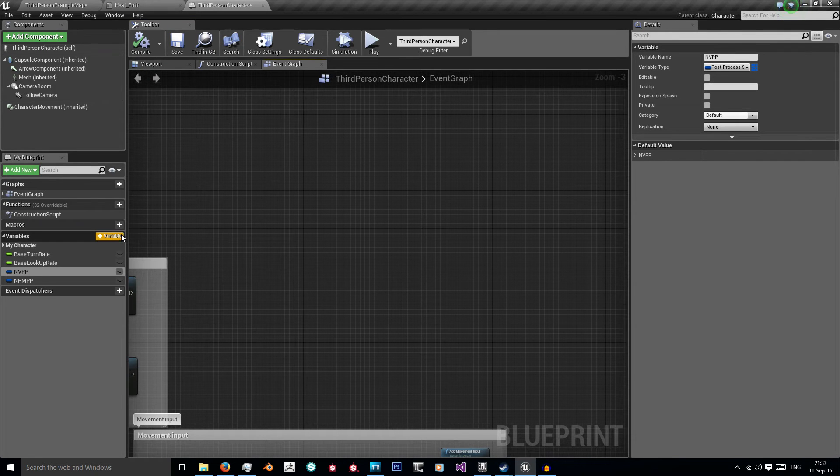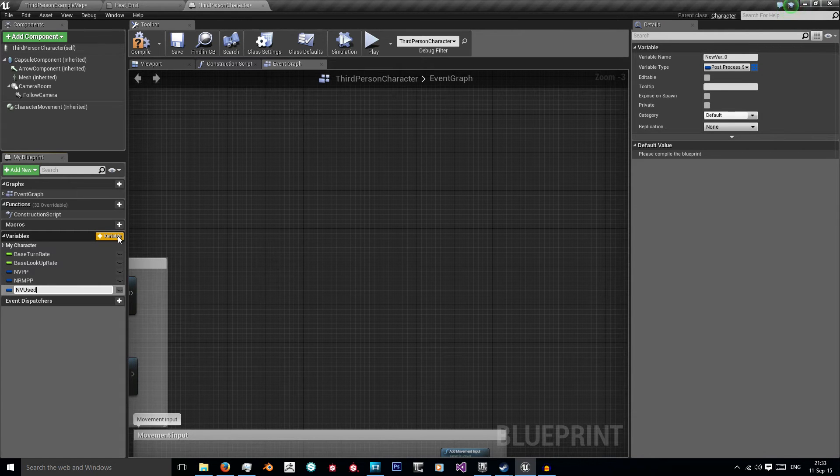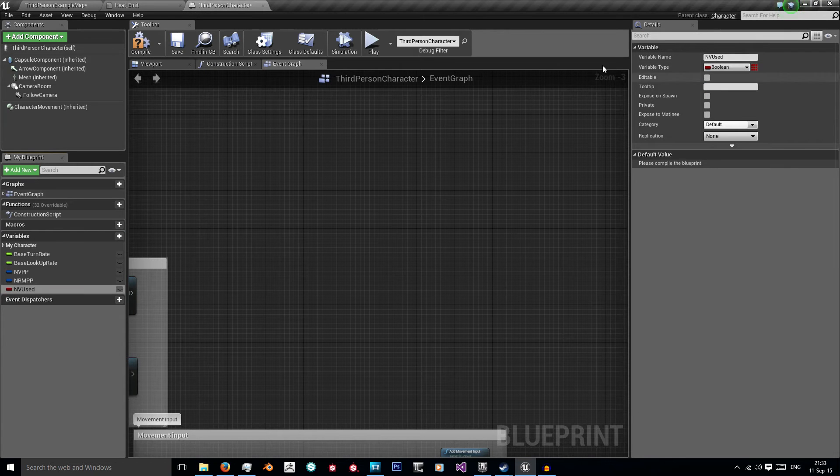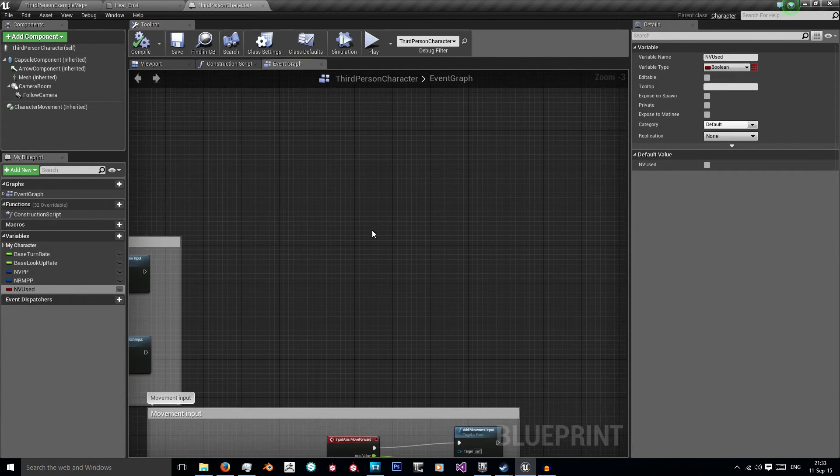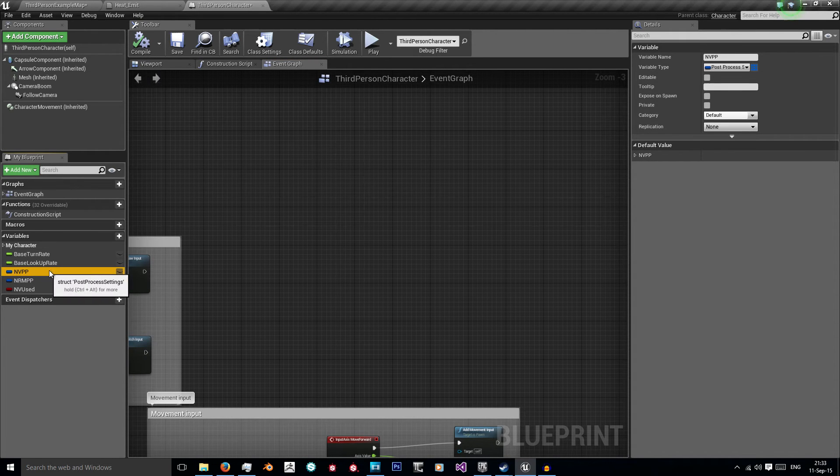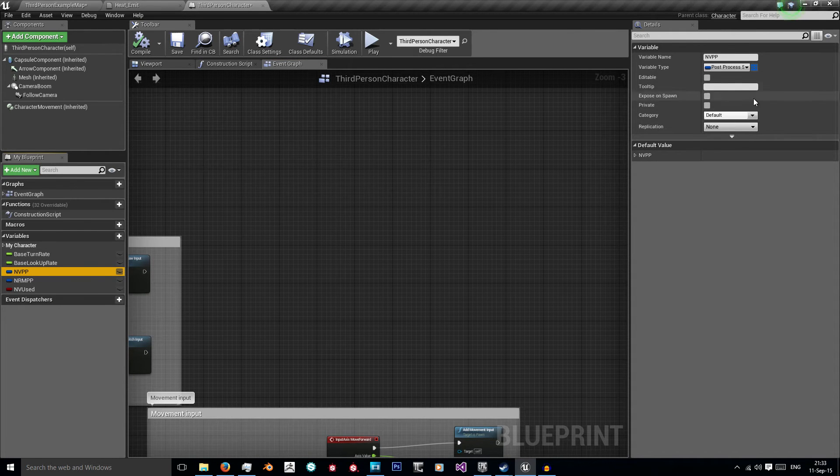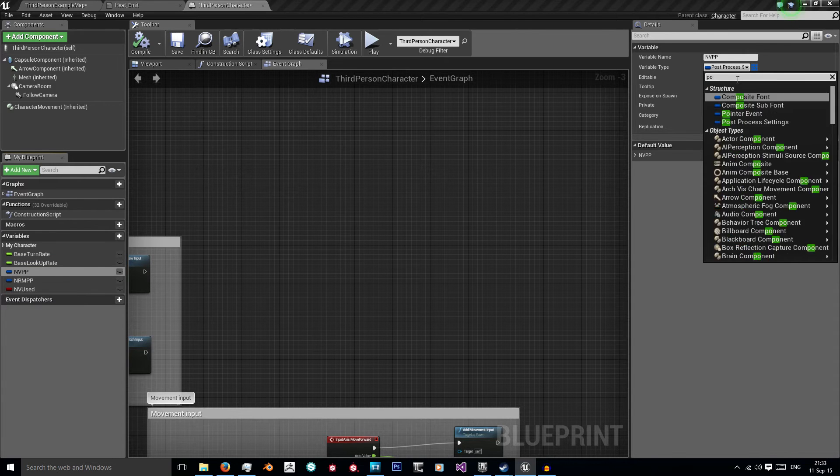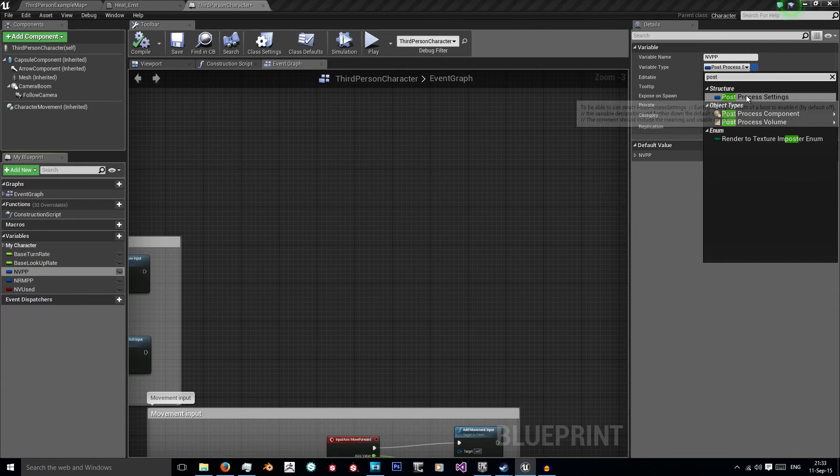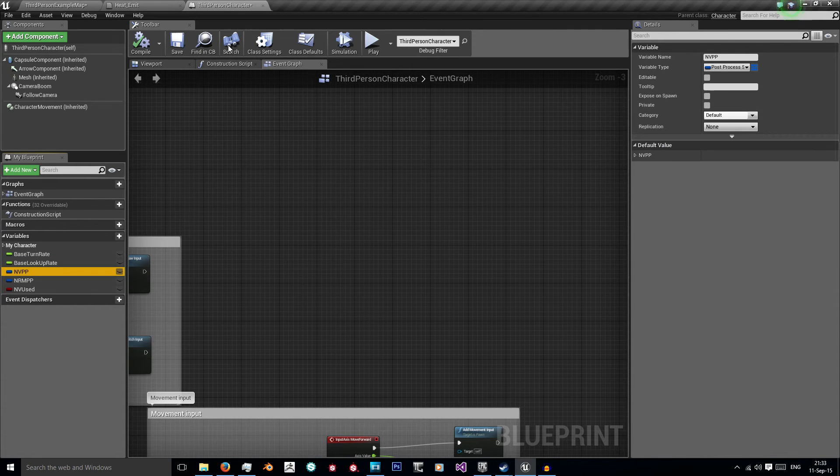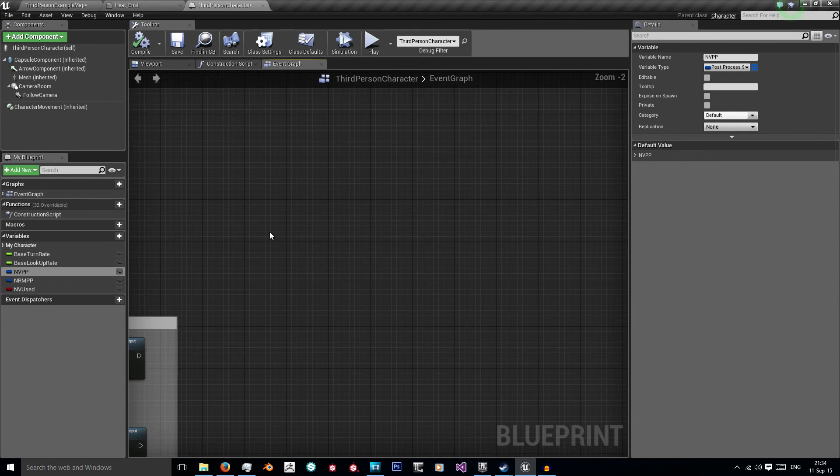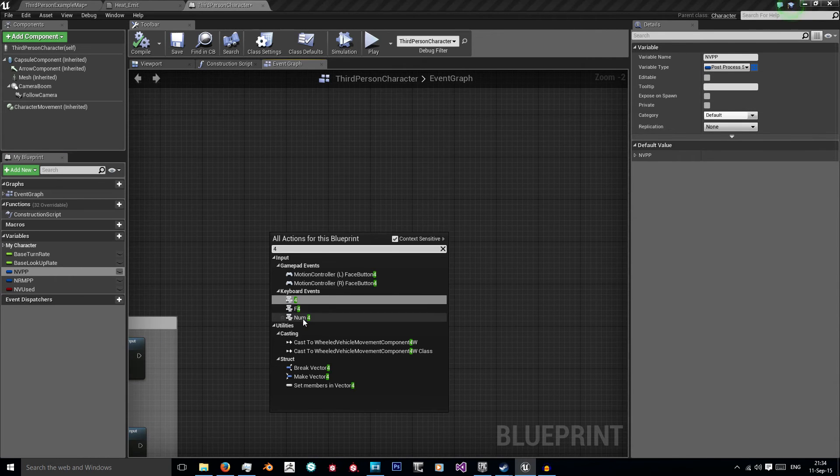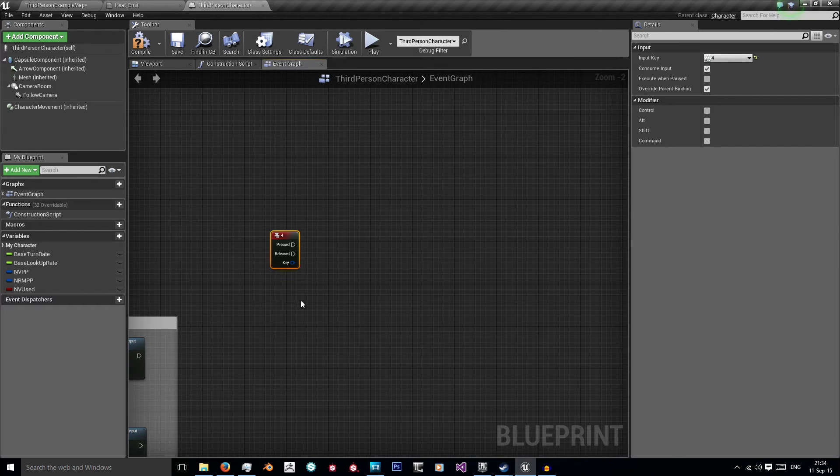Now we've got those set we need one more variable and it's going to be nv used, so night vision used, is it in use? I compile that and I'm going to leave it to its default value of false. We need to change the type to a boolean. Likewise with the night vision post processing, in the variable type just search for post process and you'll come across our post process settings. So I'm going to use the 4 key because just like on Metal Gear Solid 5 when I press 4 it equips my night vision goggles.